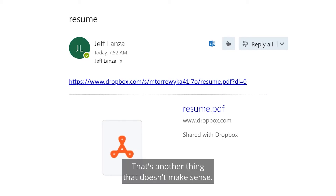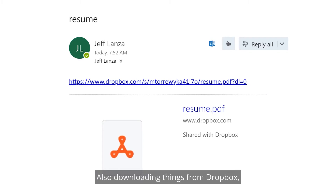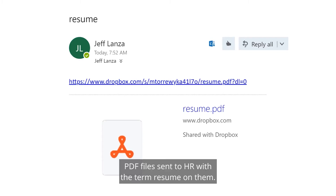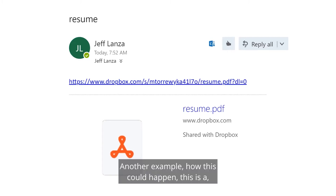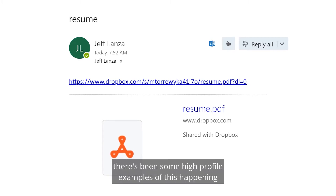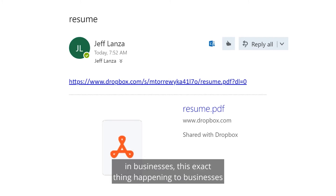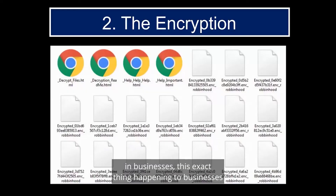Other delivery methods that don't make sense include downloading things from Dropbox, or PDF files sent to HR with the word 'resume' on them. These are more examples of how this can happen, and there have been some high-profile cases of this exact thing happening to businesses.